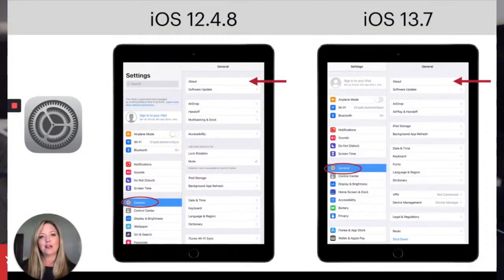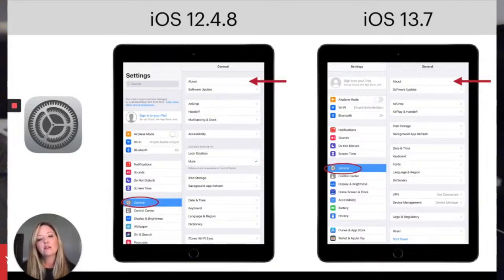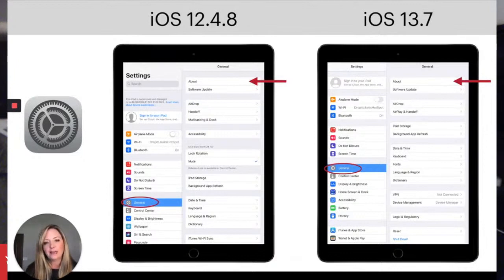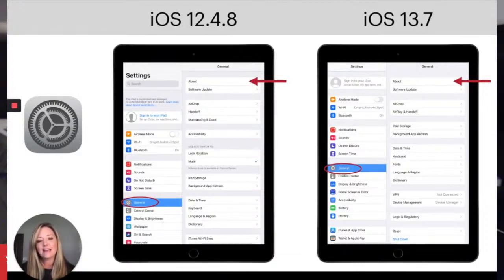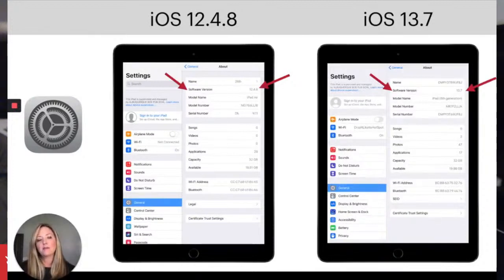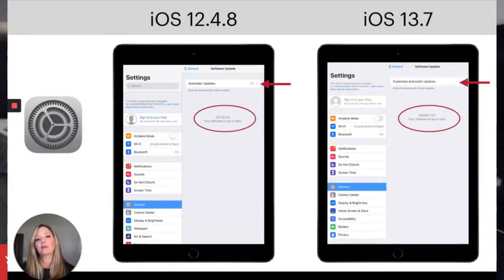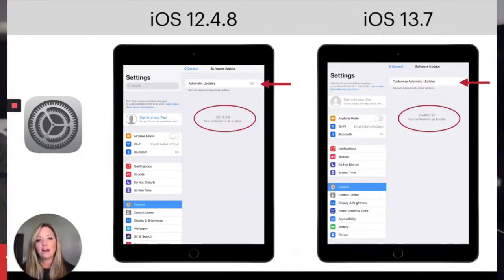One of the main things to talk about is your iOS version — what software version is your iPad running? There are two different versions in our community: iOS 12.4.8 and iOS 13.7. To figure out which one yours is running, open your iPad, tap Settings, and tap General. Once you tap General, tap About and you will see your software version. This is important because different apps behave differently in different iOS versions. It's extremely important to keep your iPad up to date, including software updates. You can toggle on automatic updates so that anytime your iPad is connected to Wi-Fi and charging, it will automatically update.